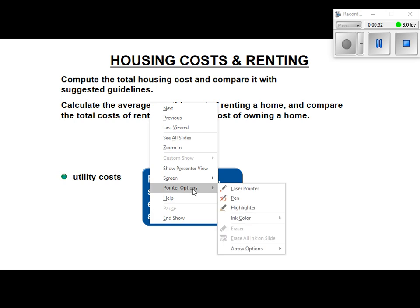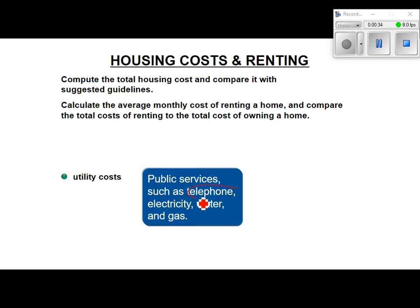These are extra charges for what you need to pay when you live somewhere. Telephone might not apply to a lot of people since many don't have a landline now. But for this book it is included. Housing costs include your mortgage payment, insurance, real estate taxes, electricity, heating fuel if you use propane or natural gas, water, internet, cable, cell phone, and any kind of repairs.